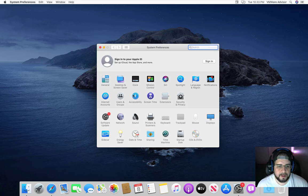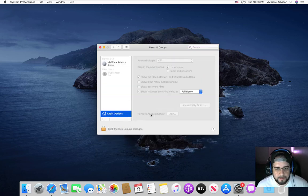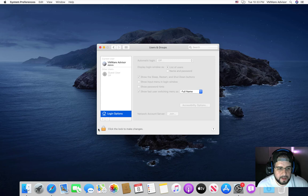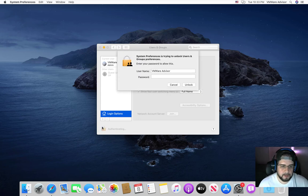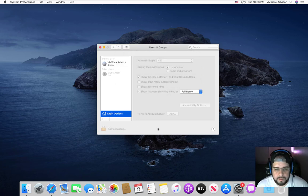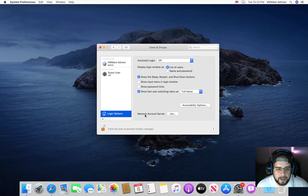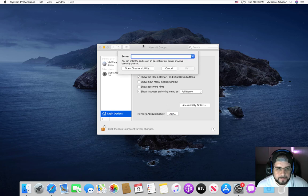Open up System Preferences, click Users and Groups. Now I swear this is very simple, very quick and easy. Click the little lock down below, type in your super secure password. And then down here, Network Account Server, Join.